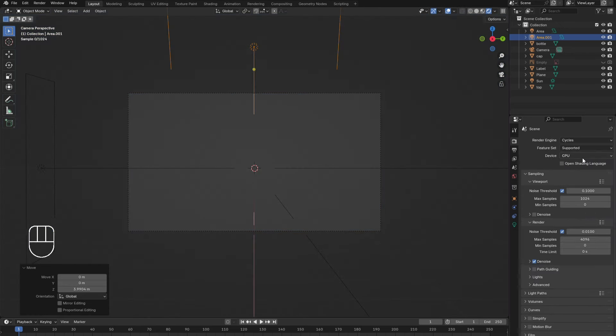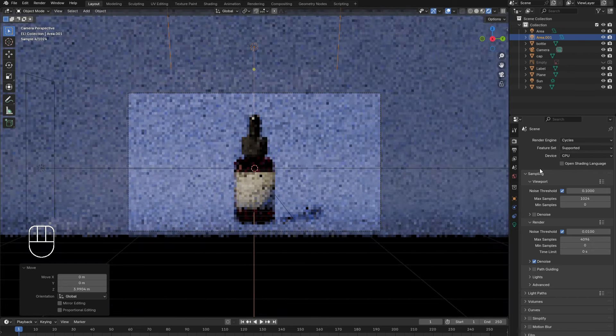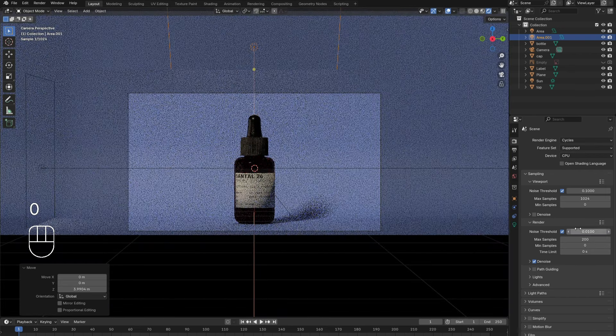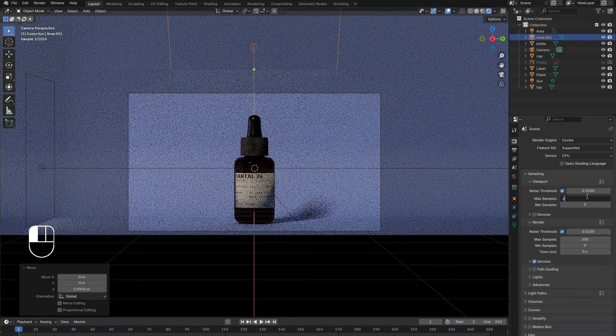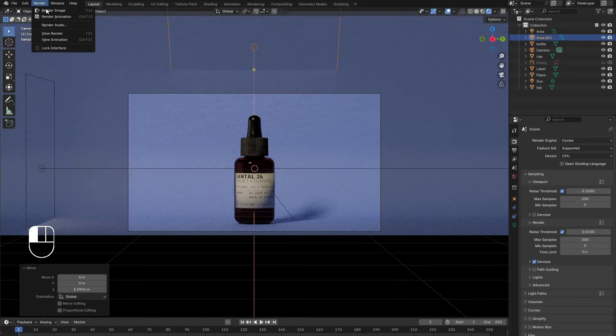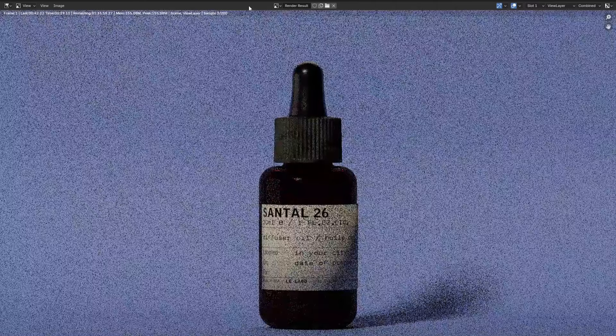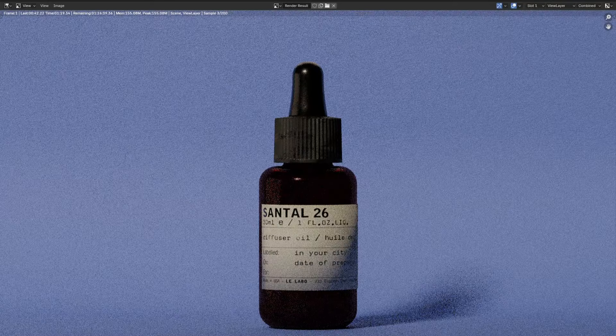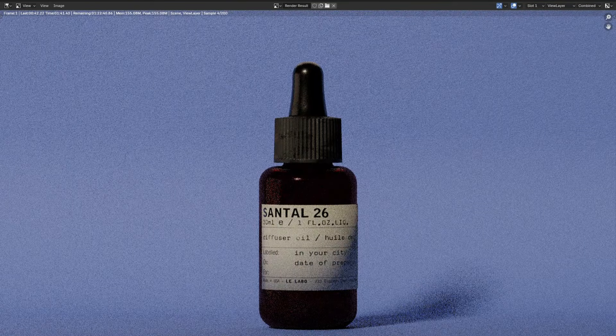In the render menu, switch the render engine to cycles. Then reduce the max samples to keep your computer happy. 200 works pretty well. In the upper left corner, click render and select render image. Now wait.